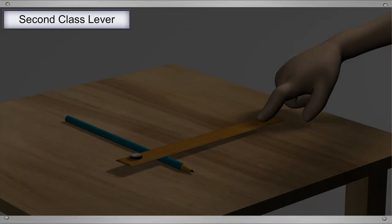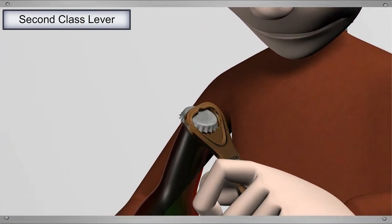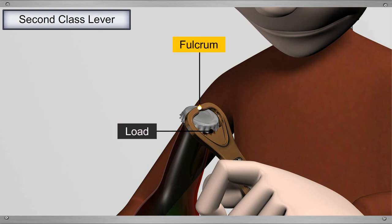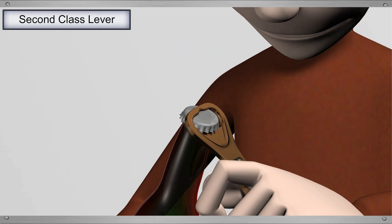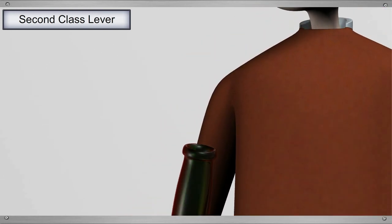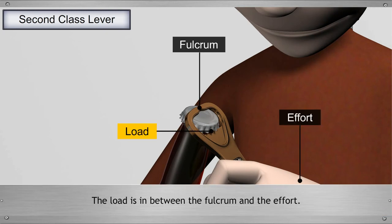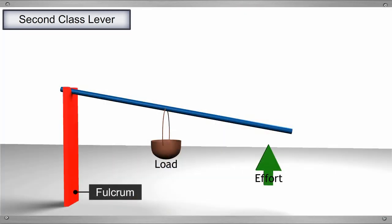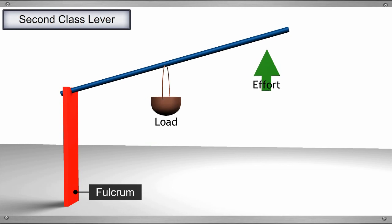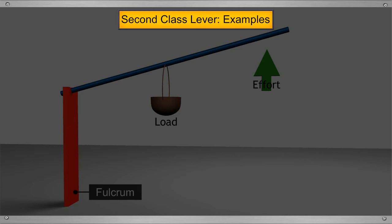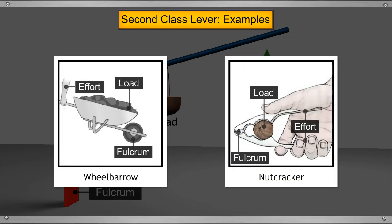To understand second class levers, take the example of a bottle opener. When you try to open a bottle with a bottle opener, the bottle acts as the load. The fulcrum is at one end of the opener and the force applied by our hand is the effort. So, when you pull the handle of the opener upwards, the can opens. Notice that in this case, the load is in between the fulcrum and the effort. Such levers where the load is in between the fulcrum and the effort are called second class levers. Some examples of second class levers are wheelbarrow and nutcracker.